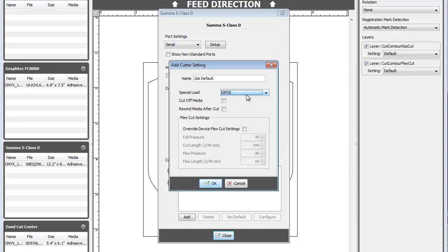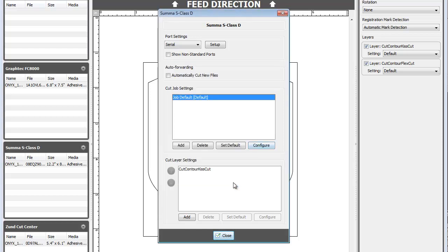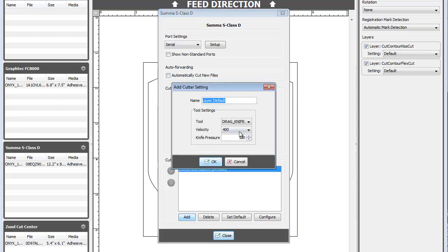If your cutter only supports single layer cutting, this is also where you would set pressure and velocity. Layer options allow you to configure different options for multiple cut layers within the same job. An example would be a light pressure and high velocity for a kiss cut, and then a heavy pressure and low velocity for a through cut.